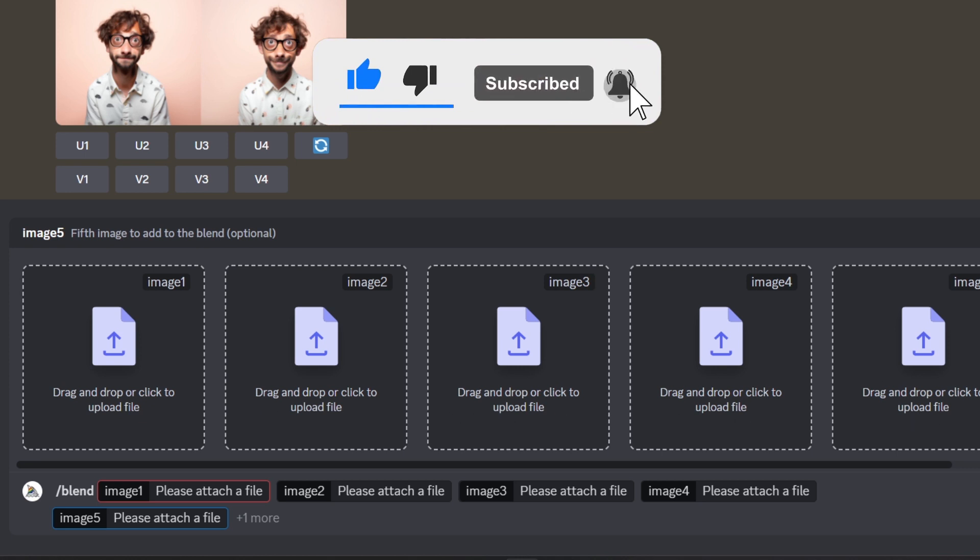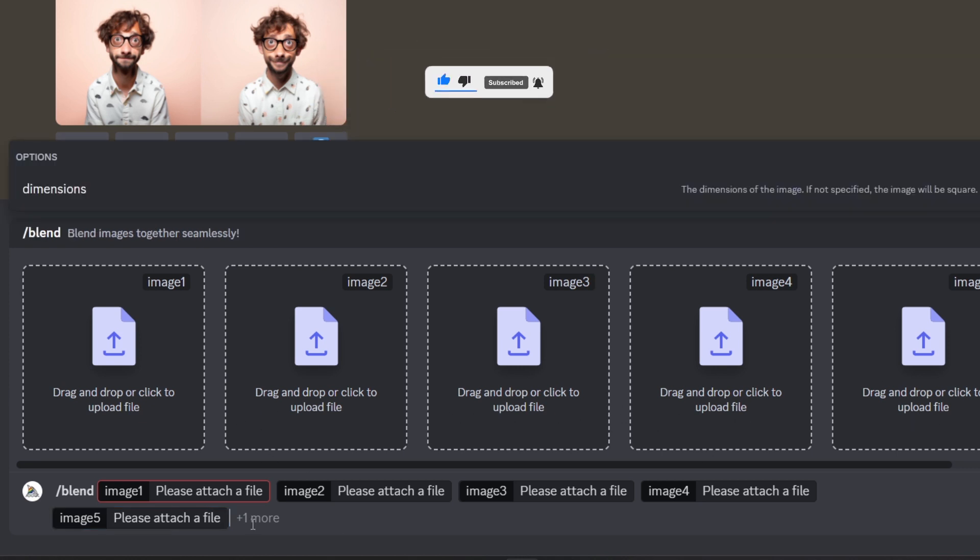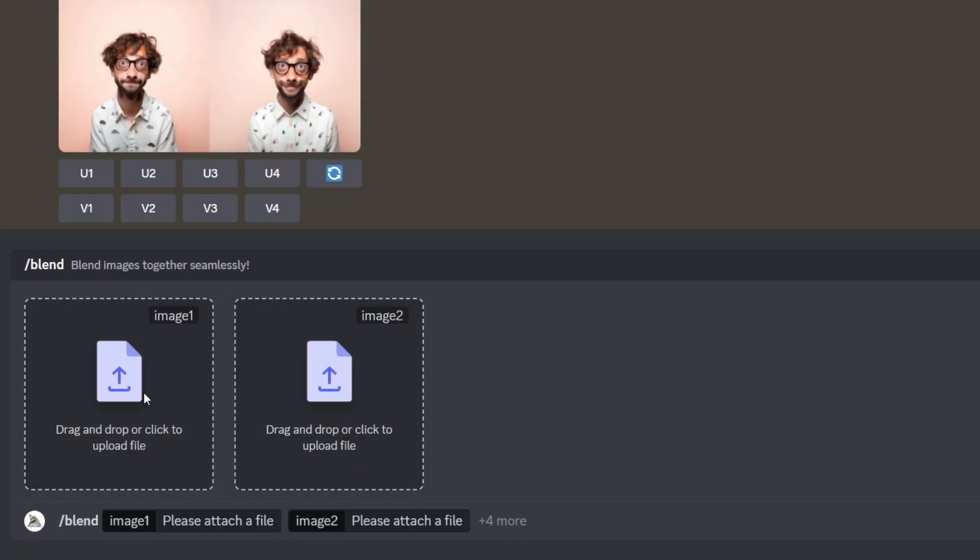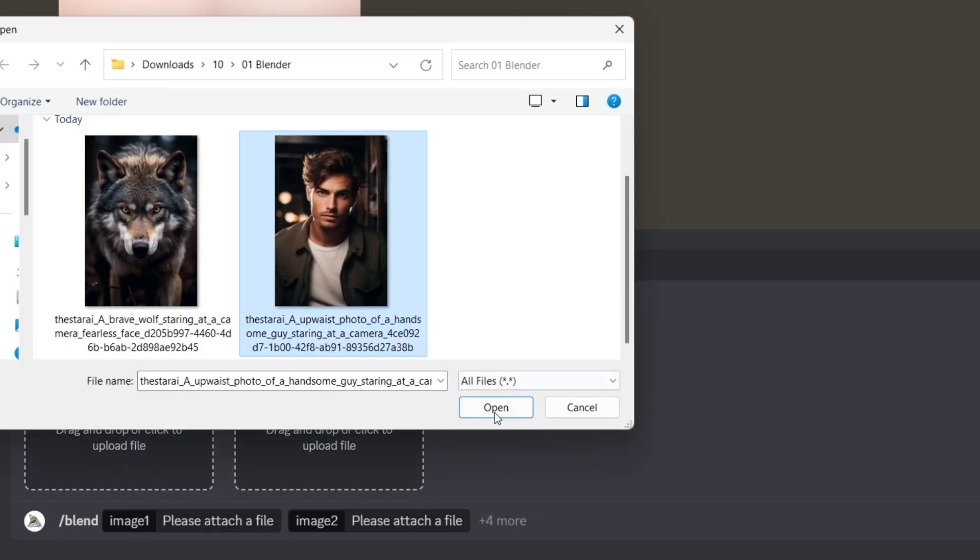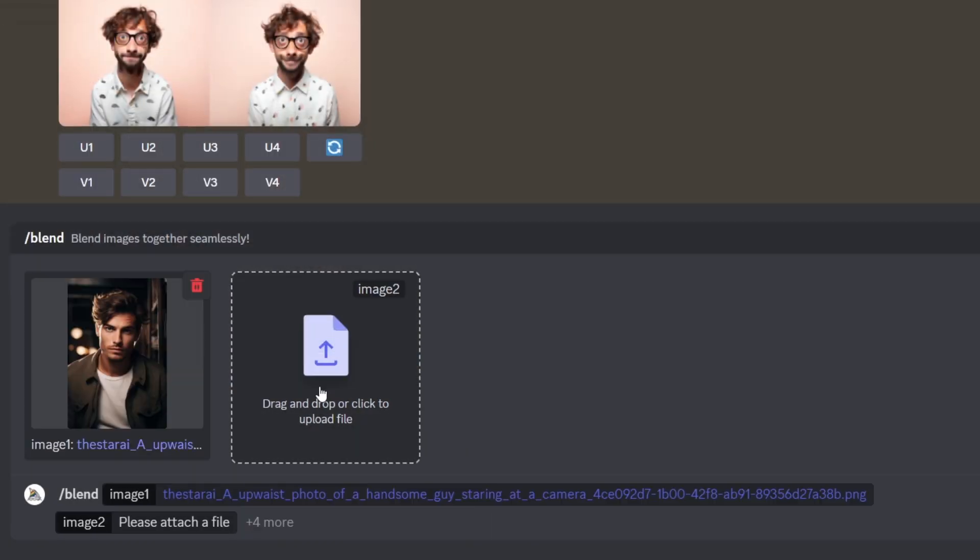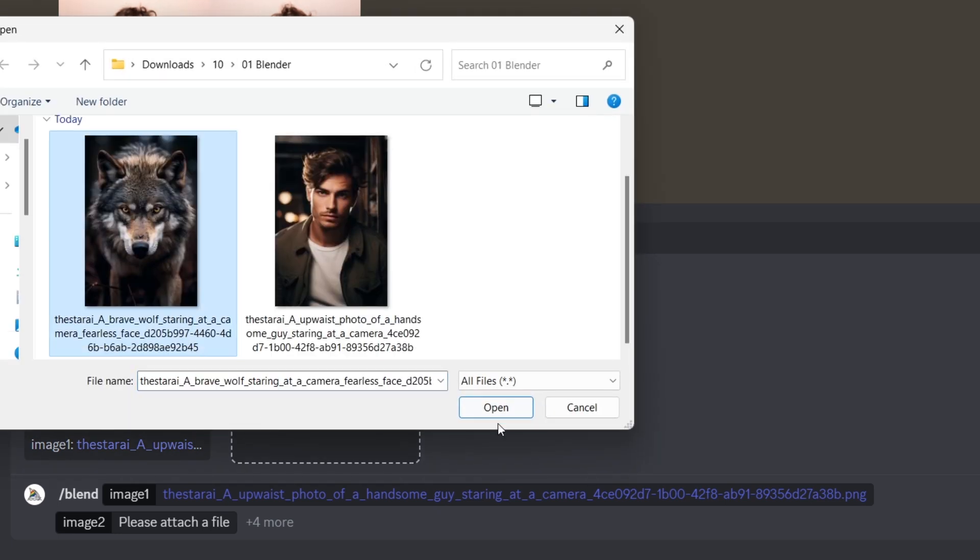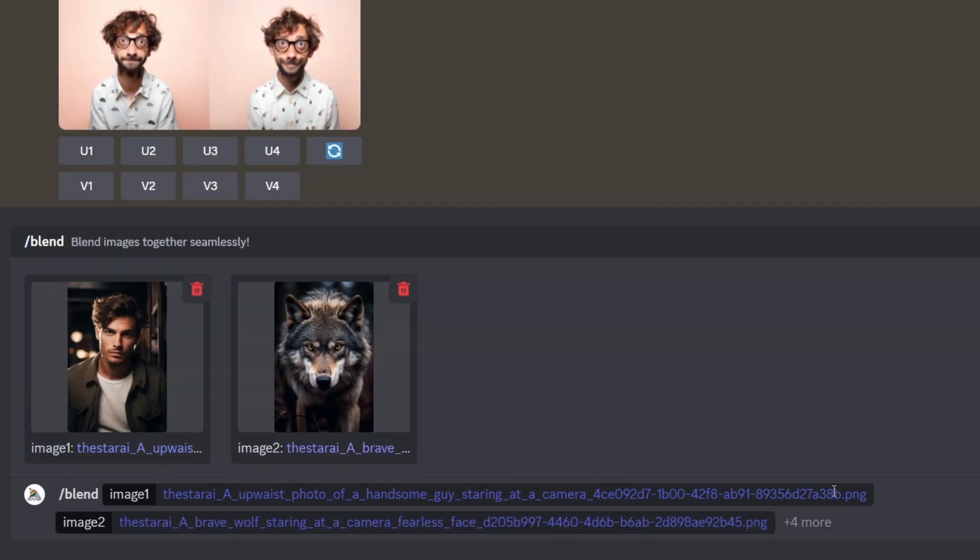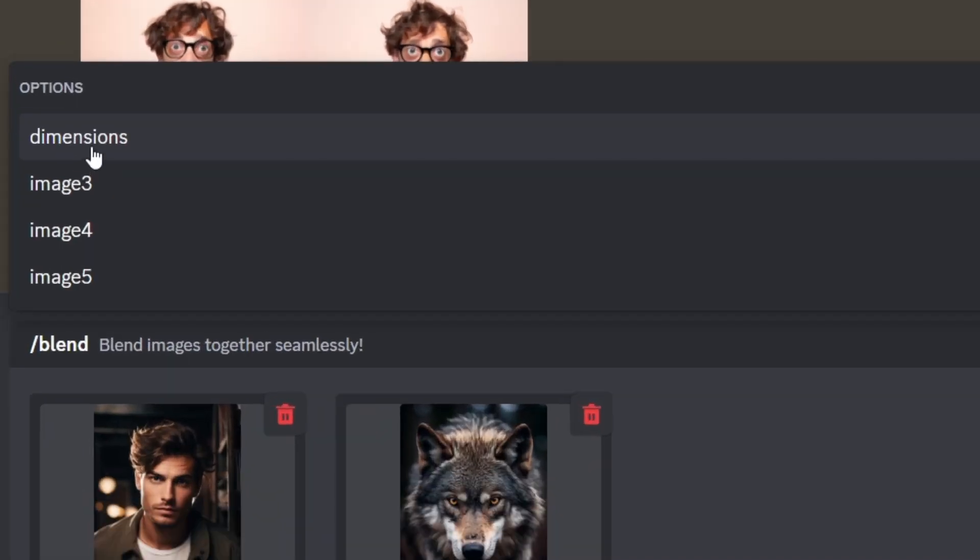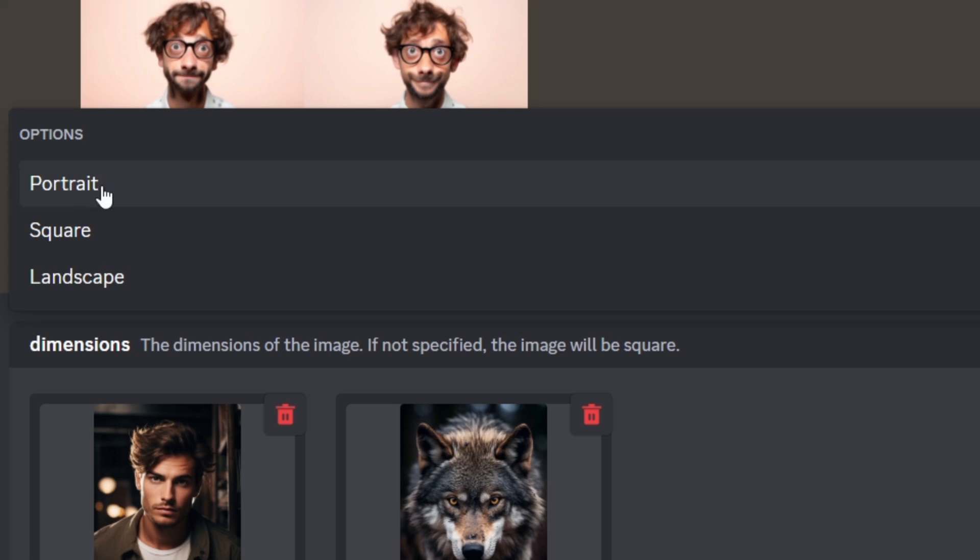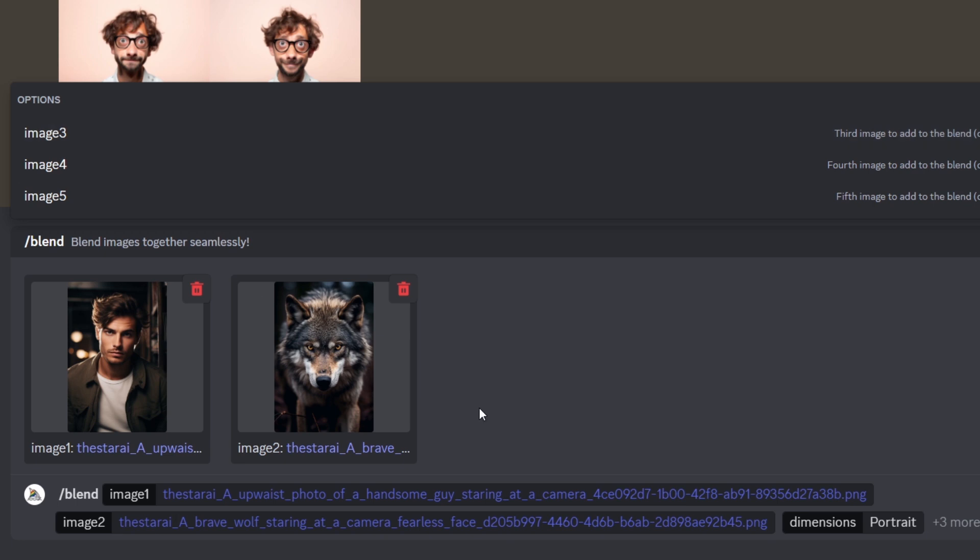To use more than 5 images, we can use image prompts. I will tell you how to do that next. I'm uploading these two images of a guy and a wolf from my PC. And then we can set image dimension if we want, and we can choose between a square aspect ratio, portrait aspect ratio, or landscape aspect ratio.